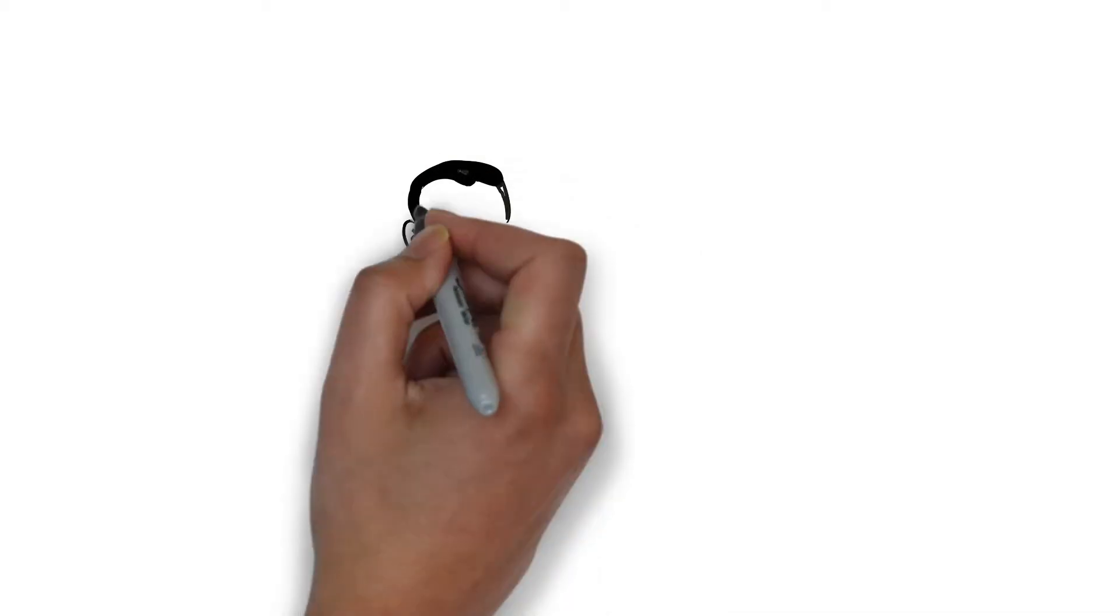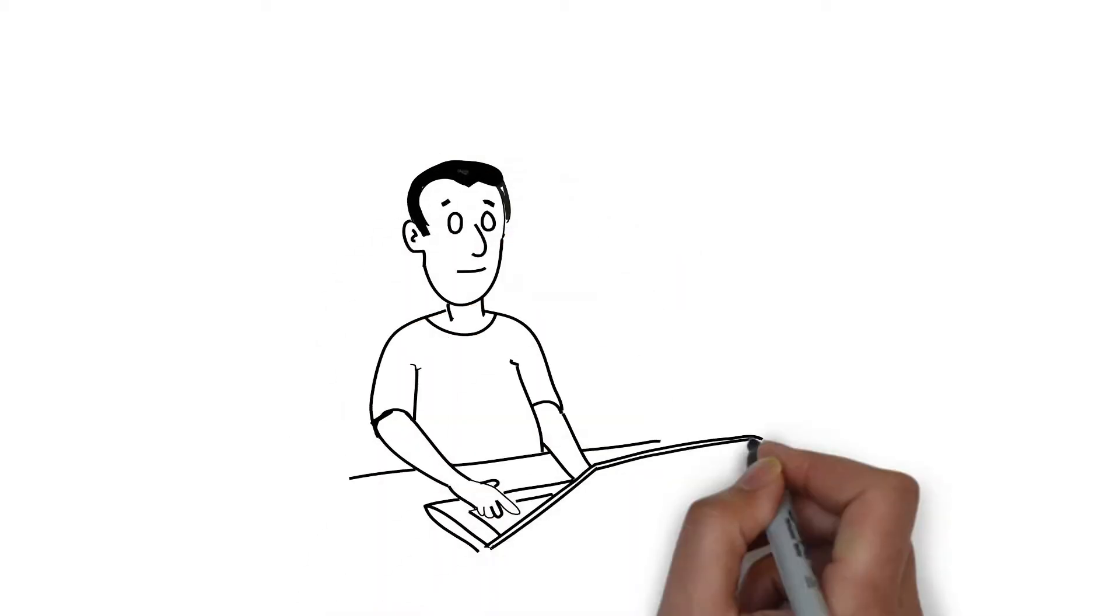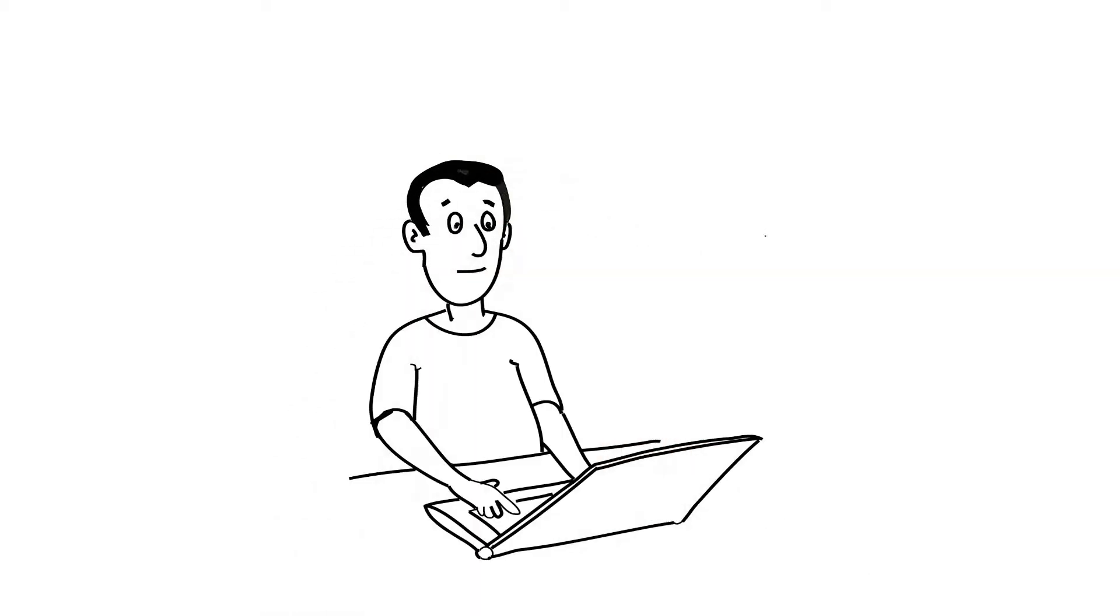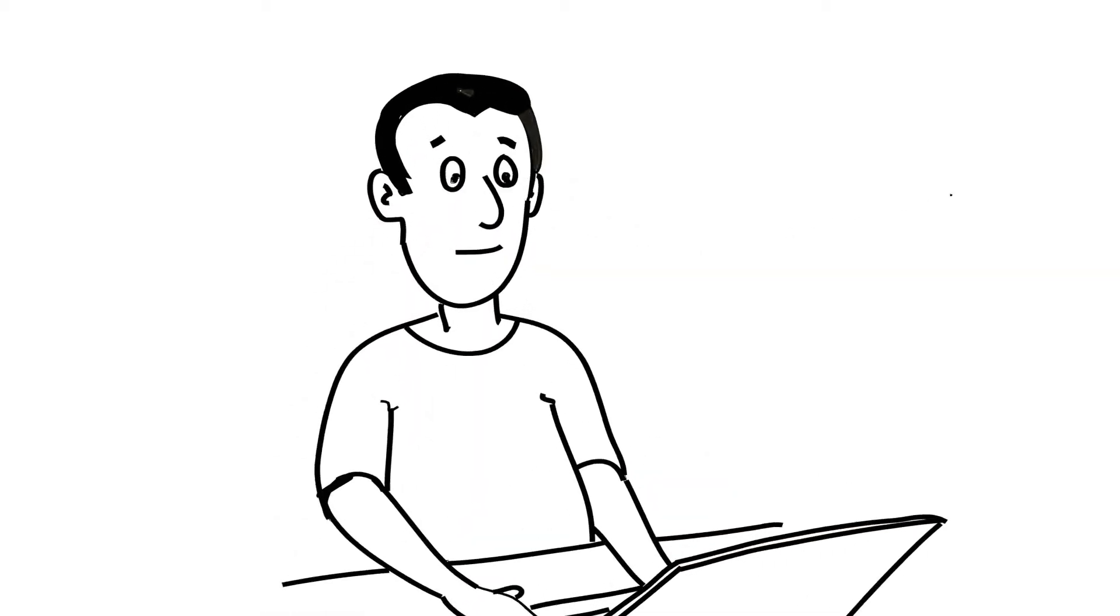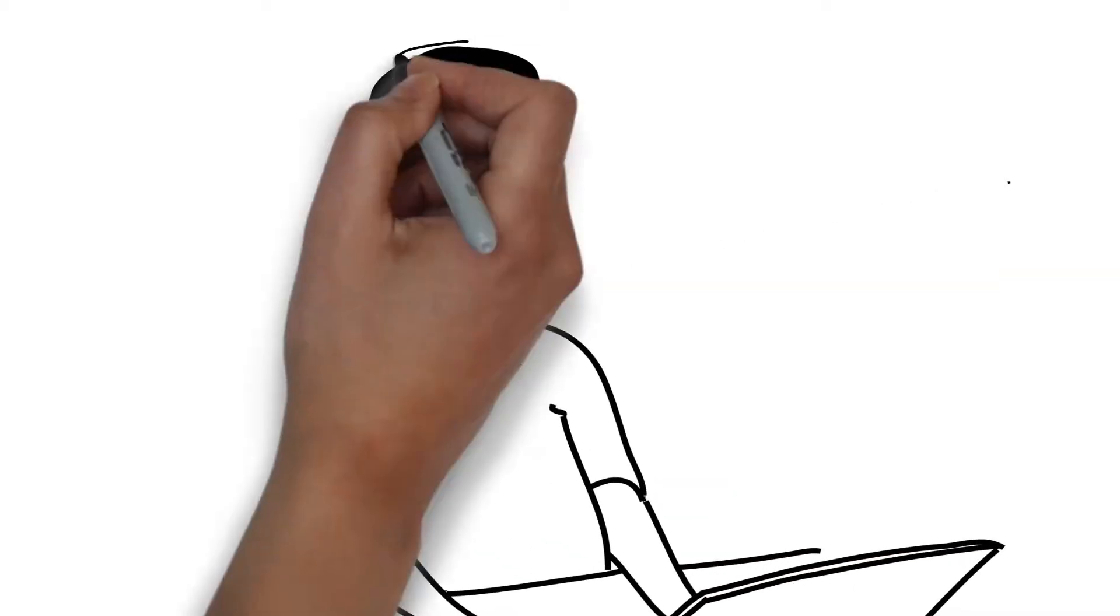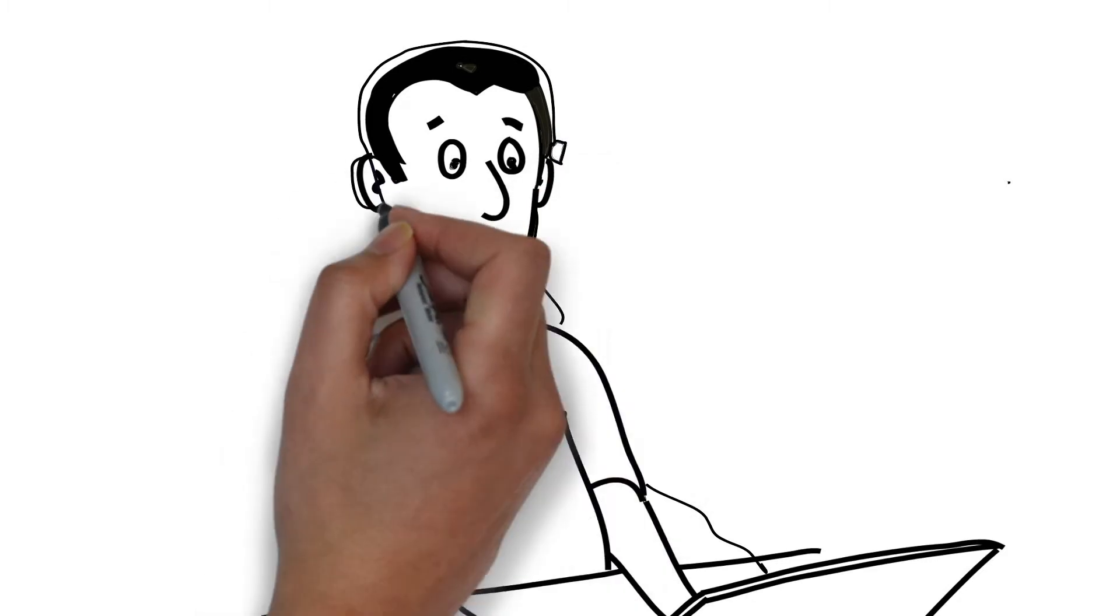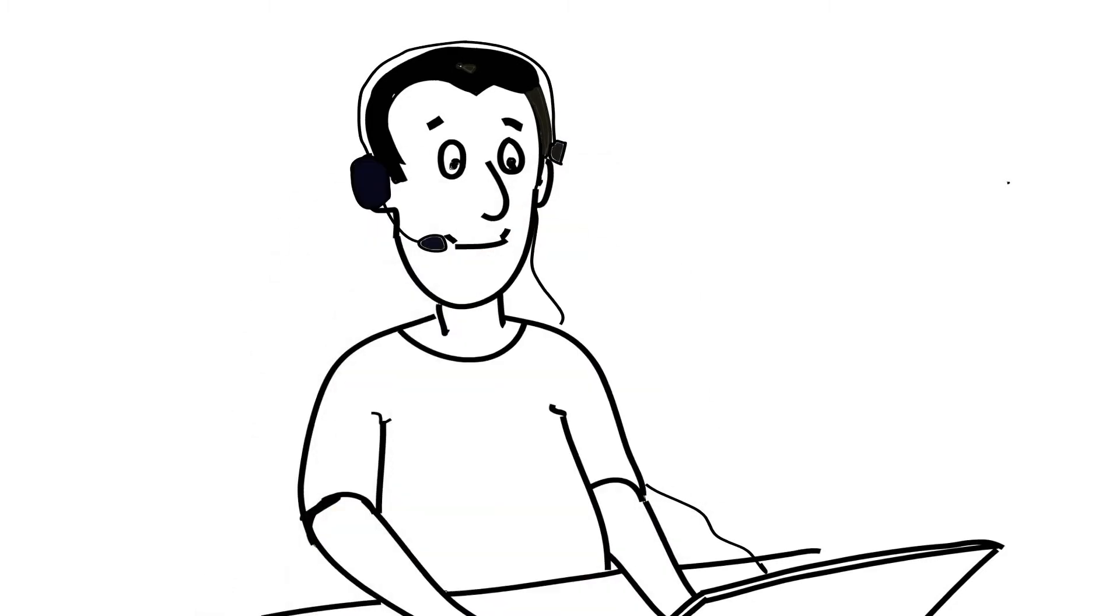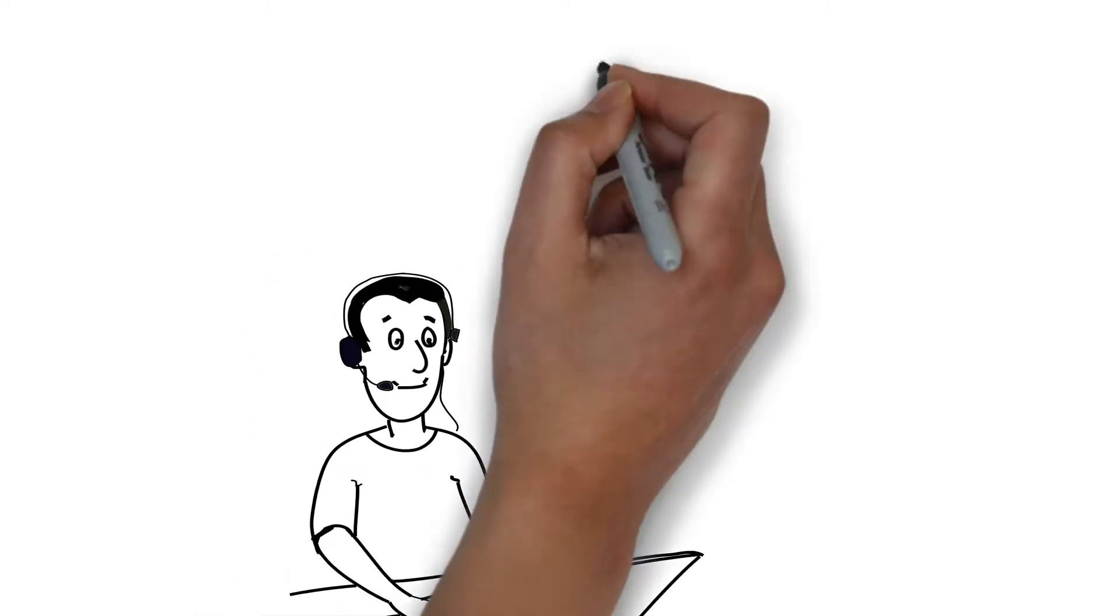He manages for a while using the built-in microphone and speaker in his laptop, then buys a cheap headset for better sound quality.